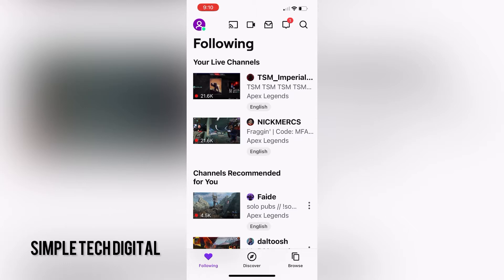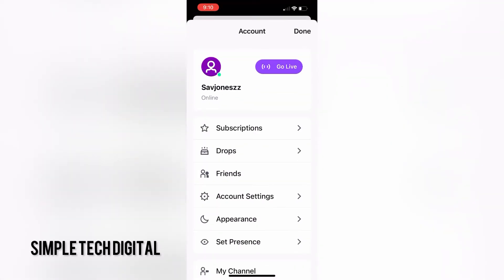The first thing you want to do is head over to the Twitch app. After you are in your Twitch app, the next thing you want to do is click on your avatar in the top left corner.